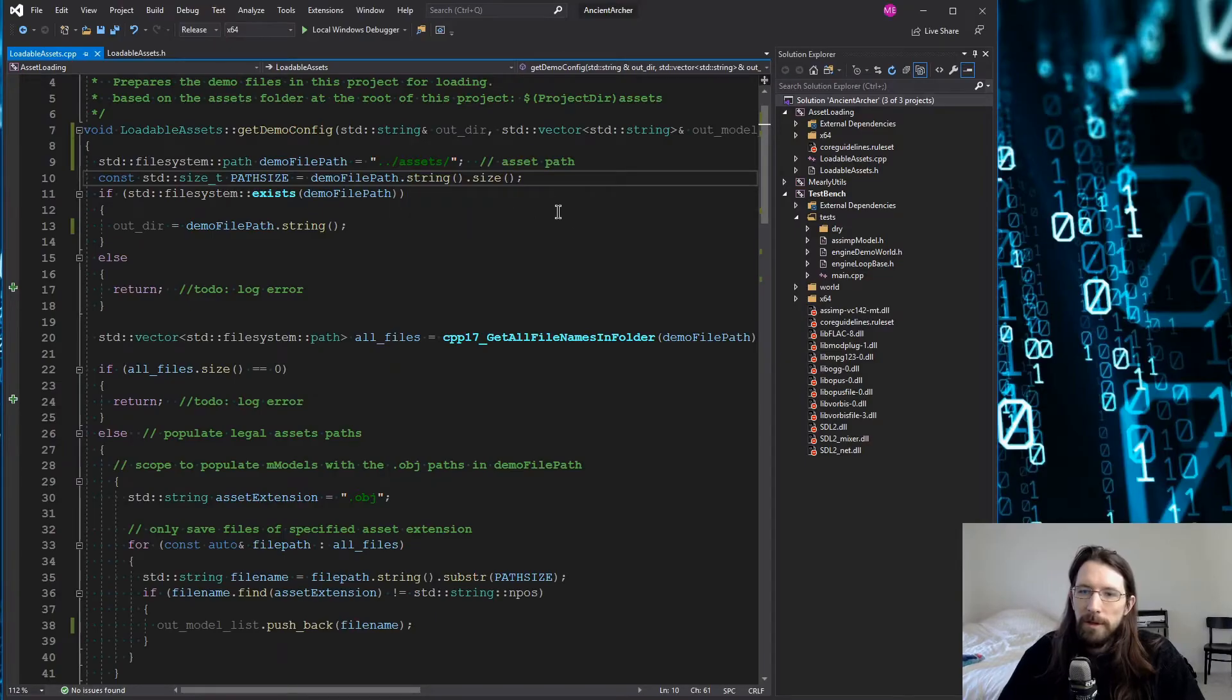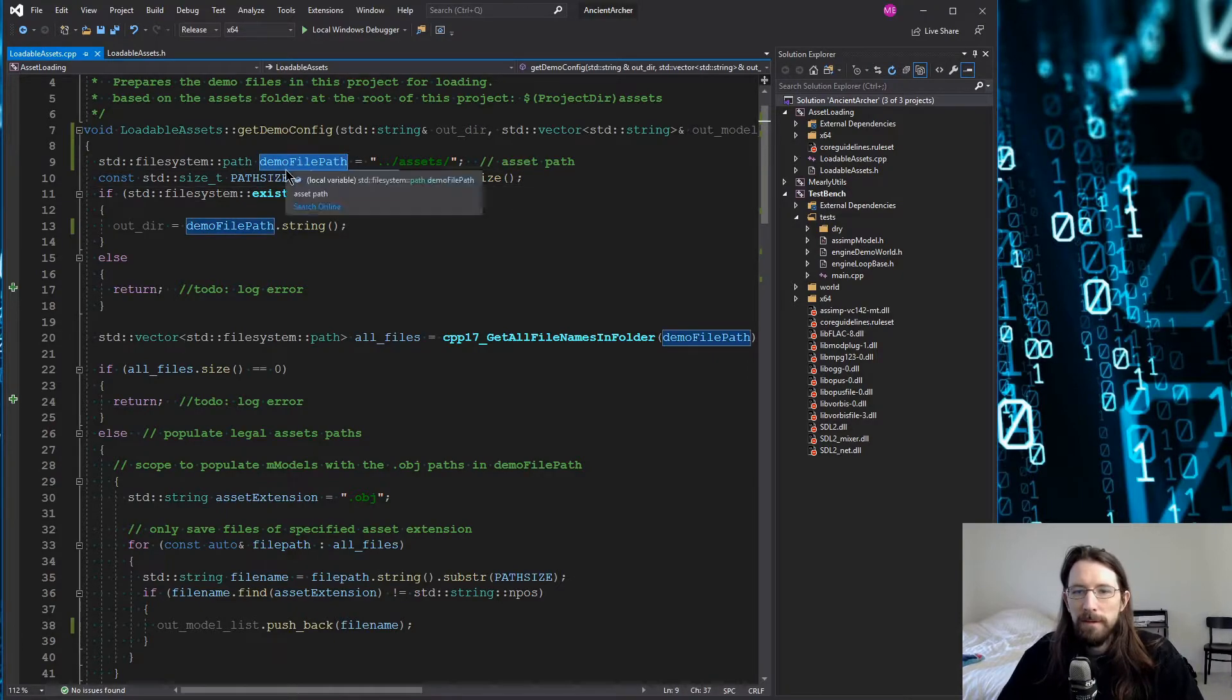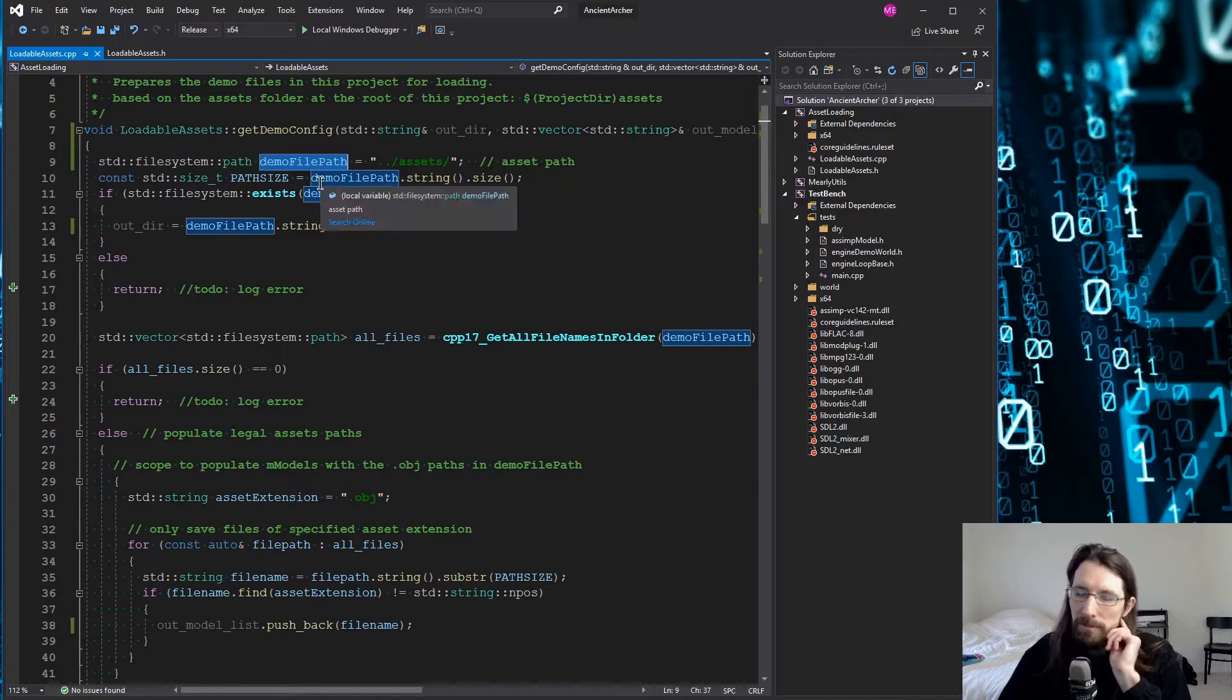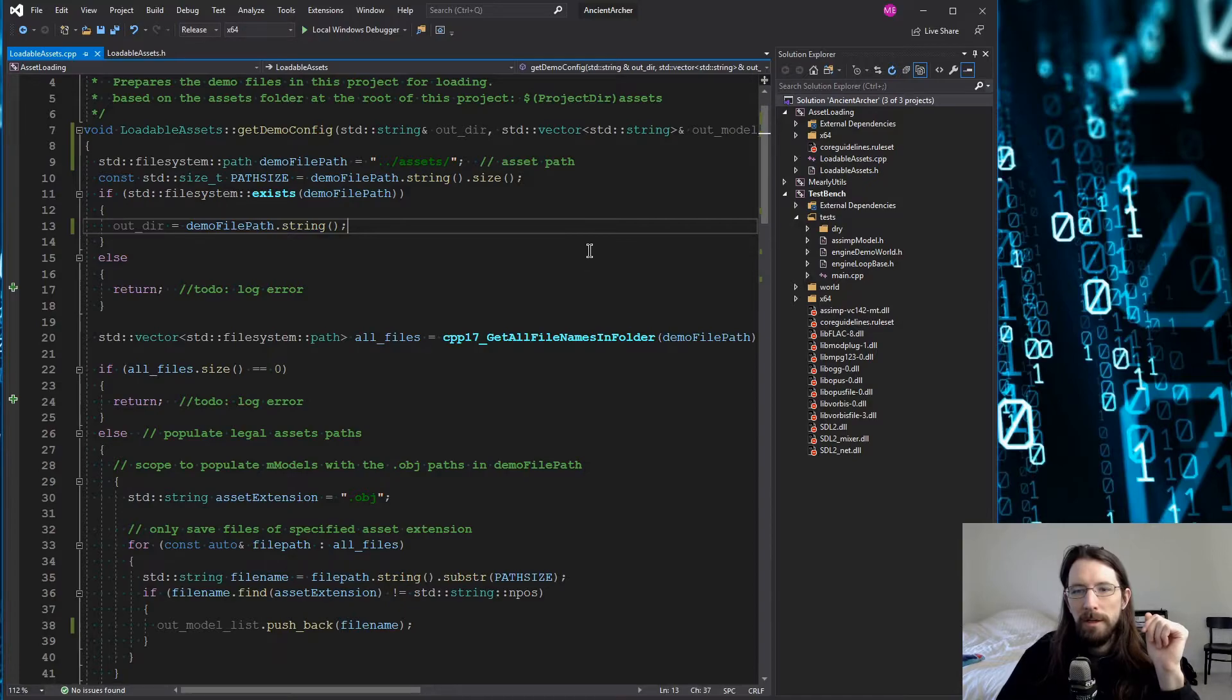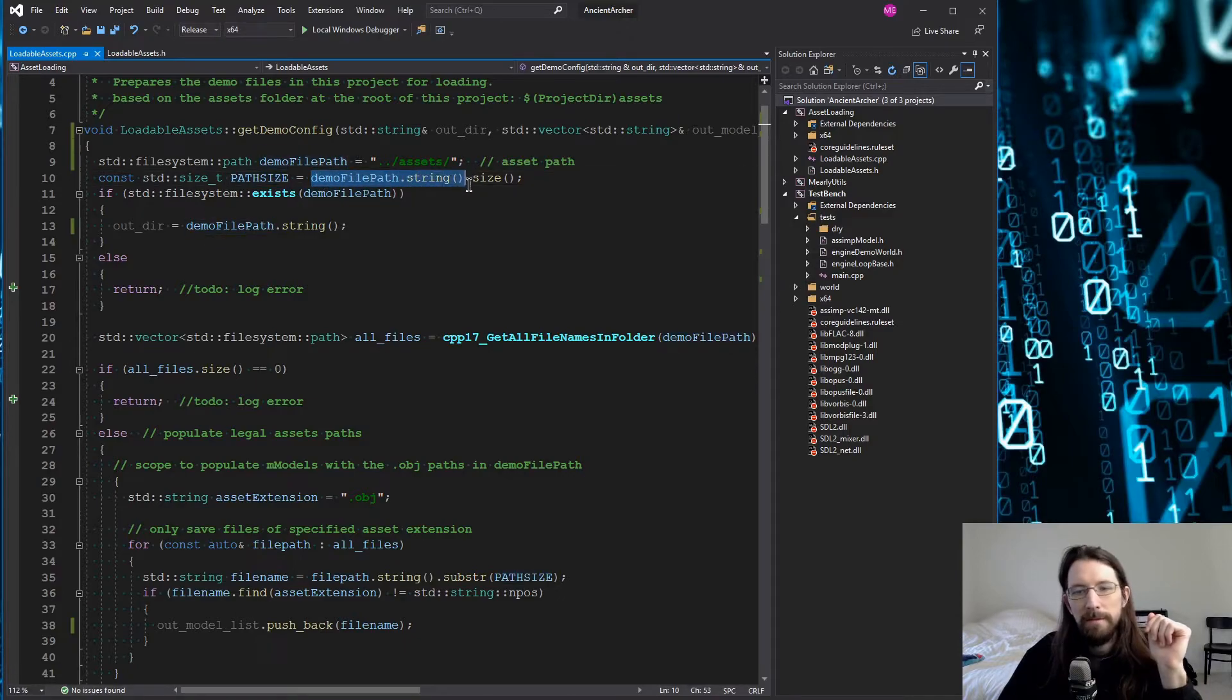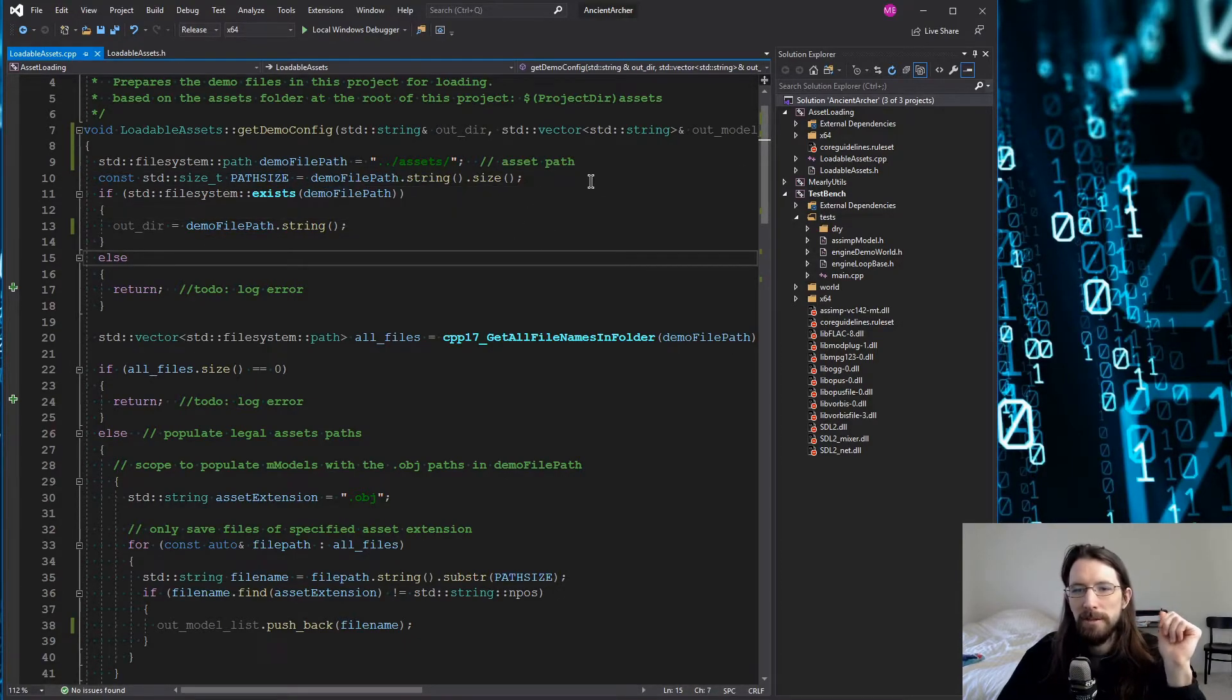And that way you can get the path and in a lot of ways this path can be changed into a string if you need to with just adding a dot string to it. So for example if I wanted to get the length of this I could get the length of the string by doing dot string dot size.